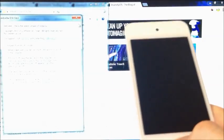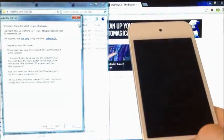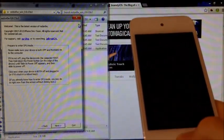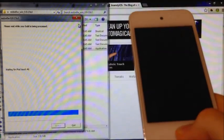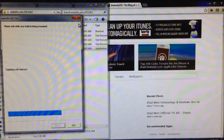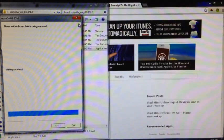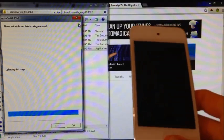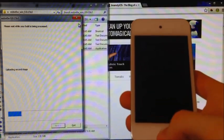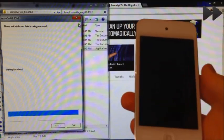Wait for Red Snow to recognize it. There we go, it's been recognized. It's uploading the ramdisk and going through the jailbreaking process. Now this does take quite a while, so I will fast forward through this.